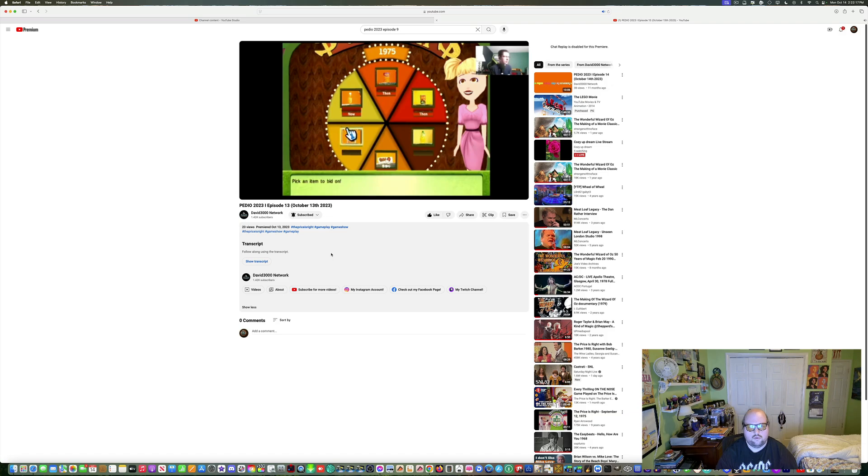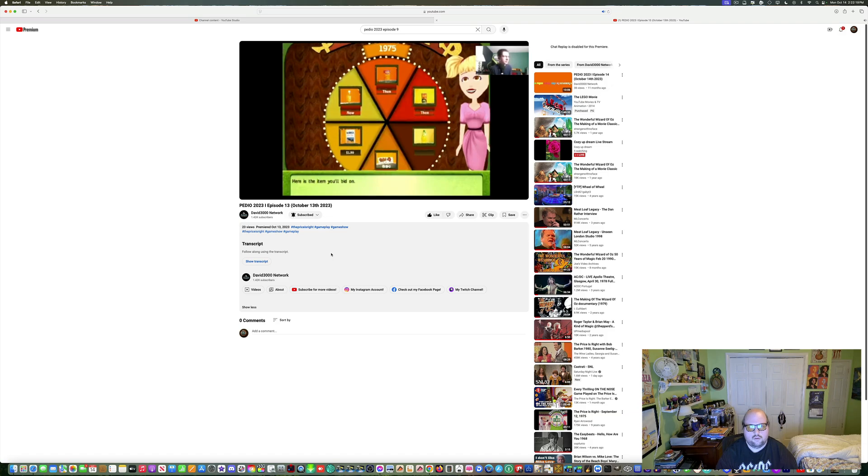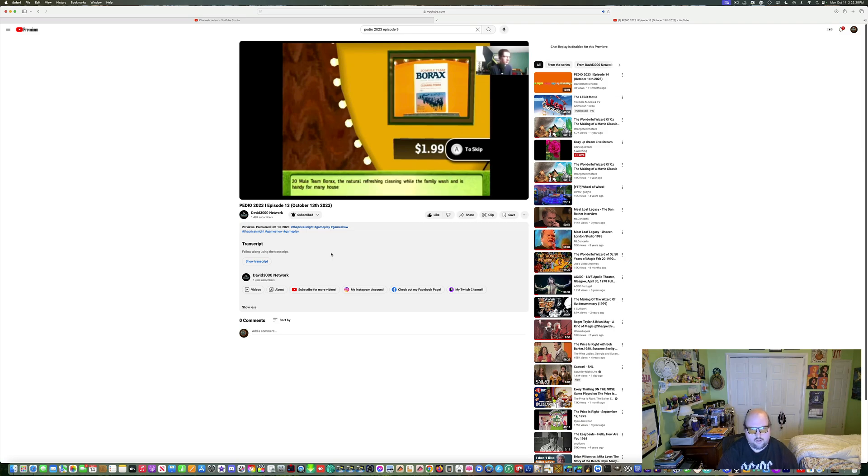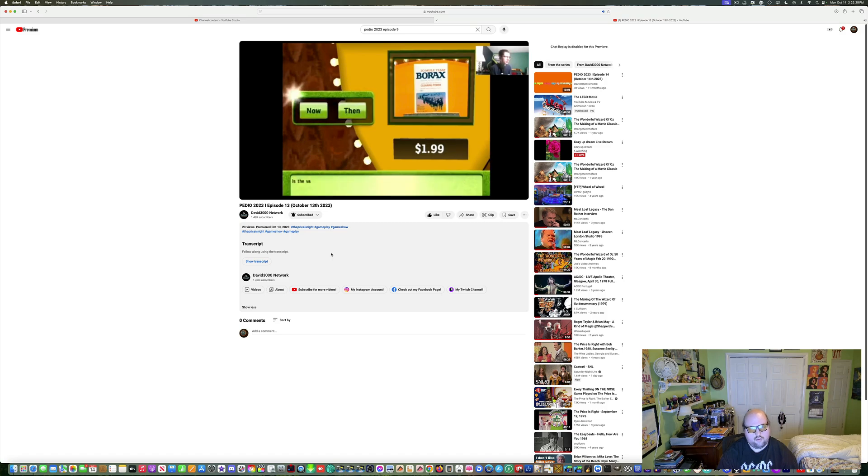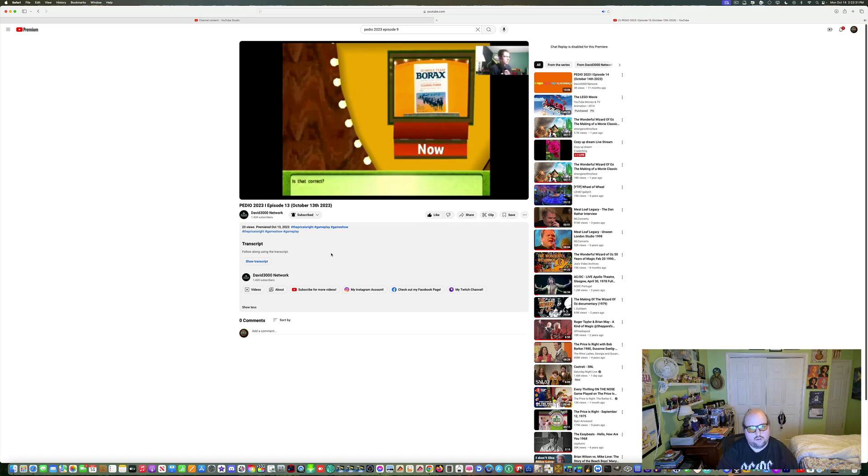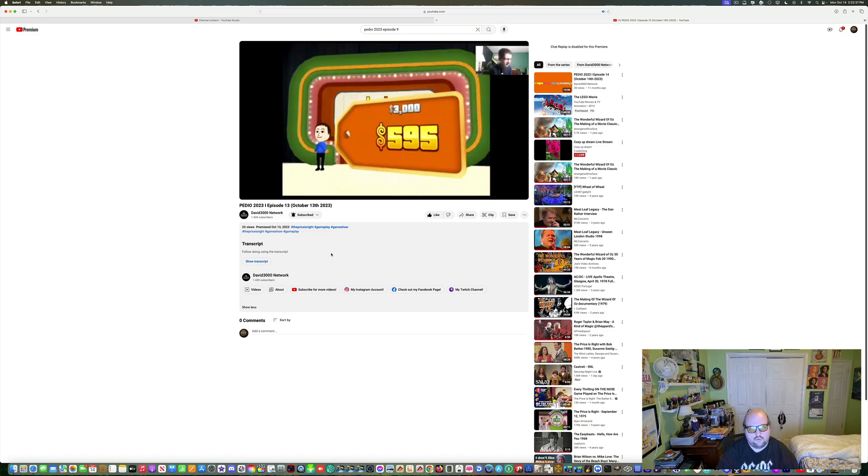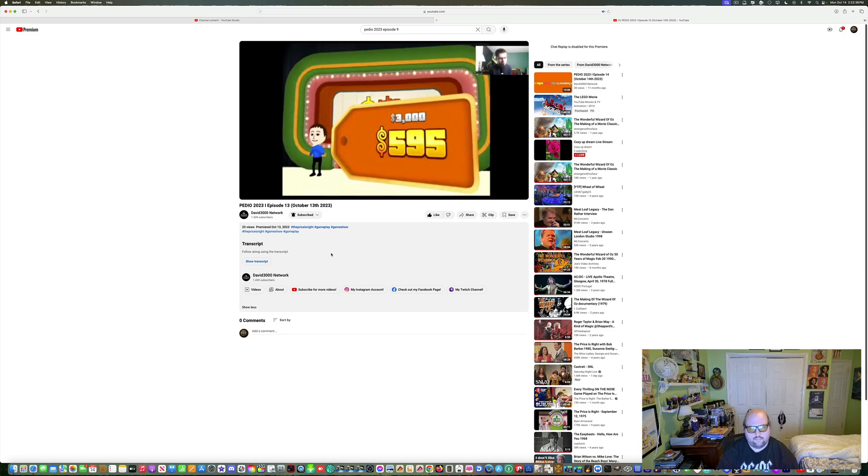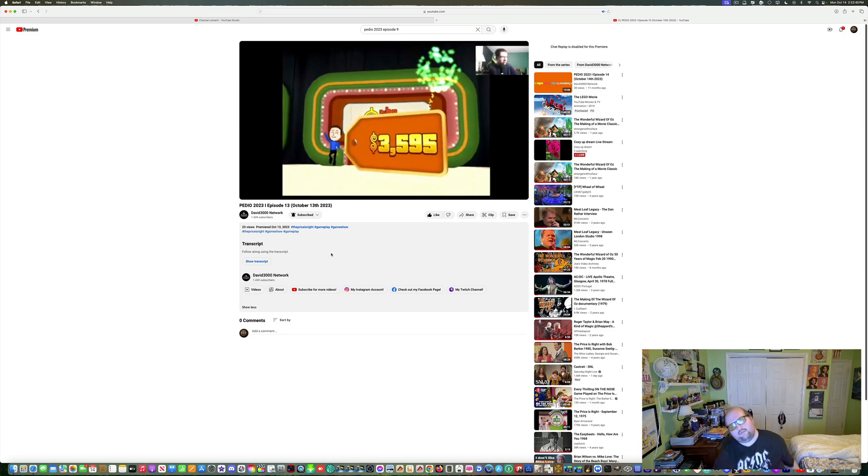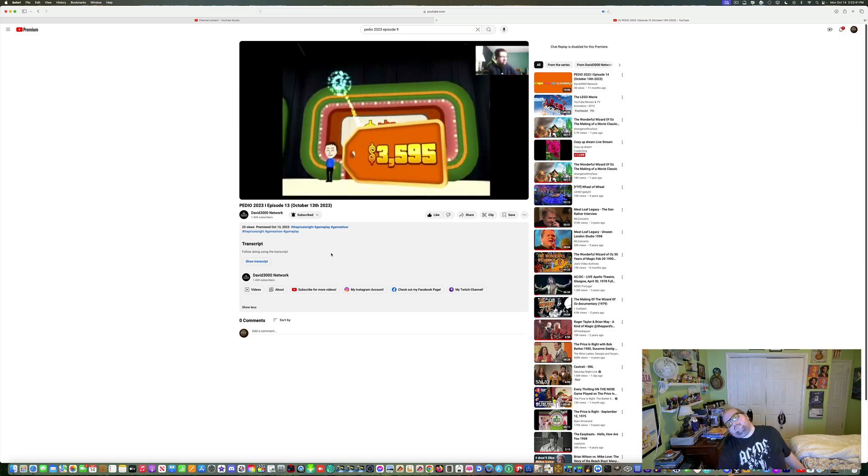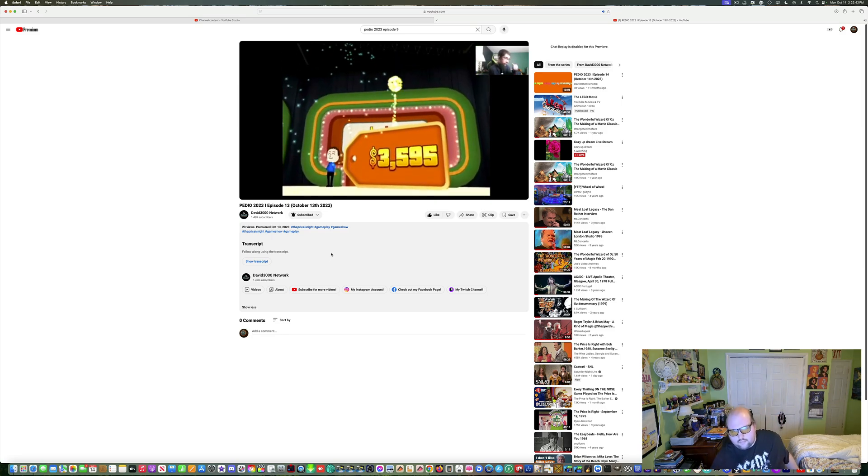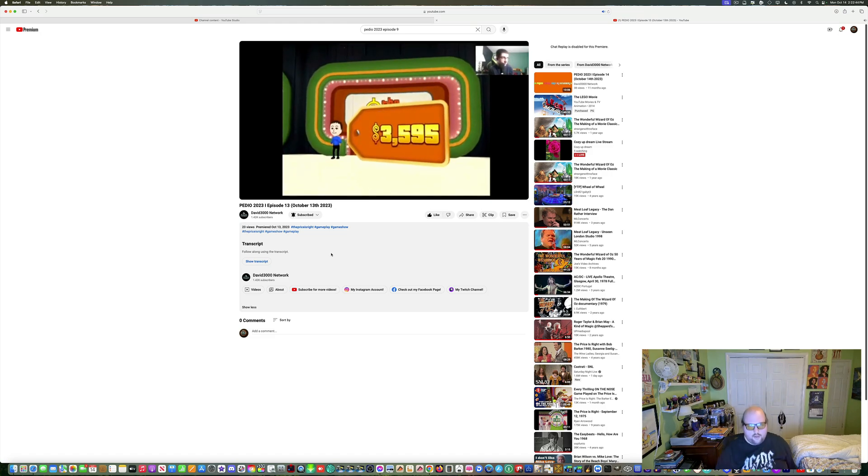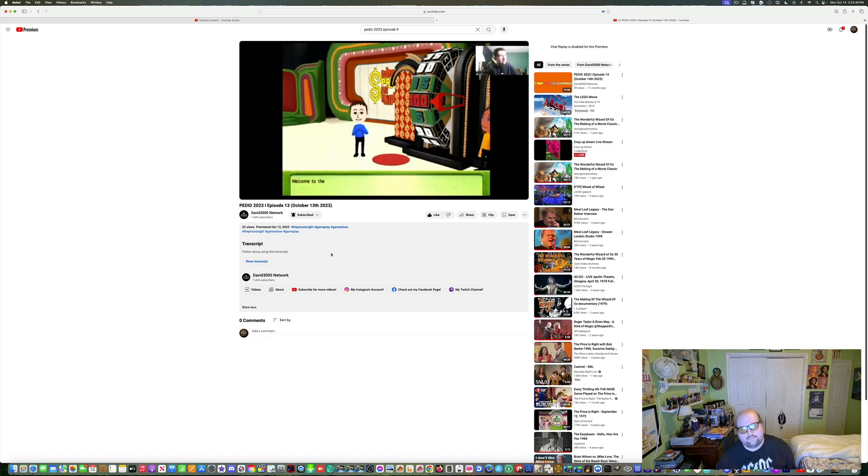Here's the item you'll bid on. 20 Mule Team Borax, natural, refreshing, cleaning with the family wash and handy for many household chores. Is the value shown the now? Is that correct? Yes, it is. You've got three adjacent slices, you win. You've got it, David. You've won that game. Let's go to the showcase showdown.